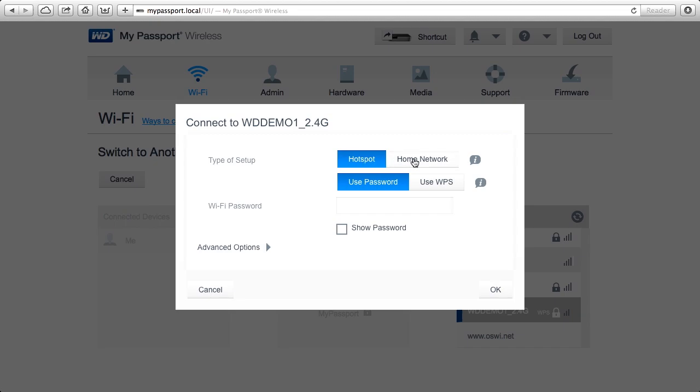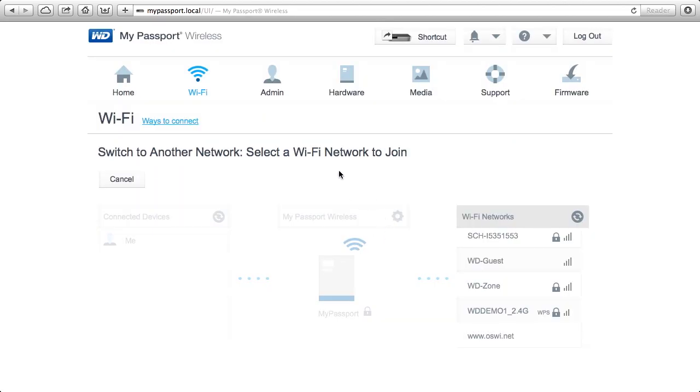If you're at home or in a network you trust, choose home network, and you'll really share all your data with everyone on the same network. So those are also great settings to make sure that you've got the right security when you're connected to My Passport Wireless.